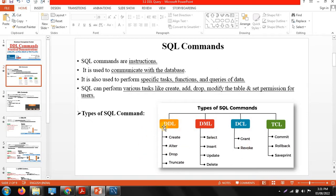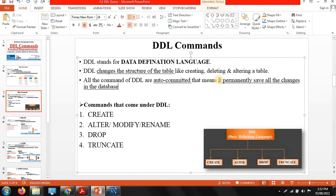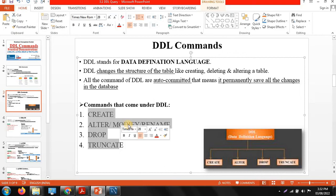In this session we will discuss about DDL commands only. DDL stands for data definition language. DDL commands are directly applied on the structure of the table — if you want to create a table, delete a particular column, or modify the table. DDL commands are auto-committed, meaning they permanently save all the changes in the database. The main DDL commands are create, alter, drop and truncate. Alter commands are also used with modify and rename.